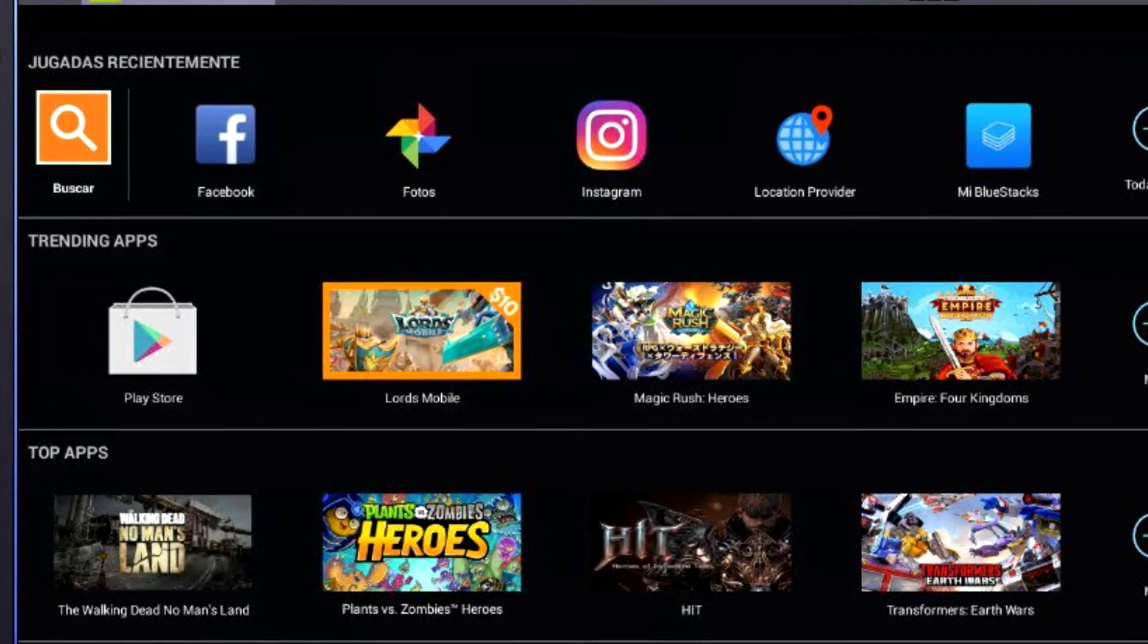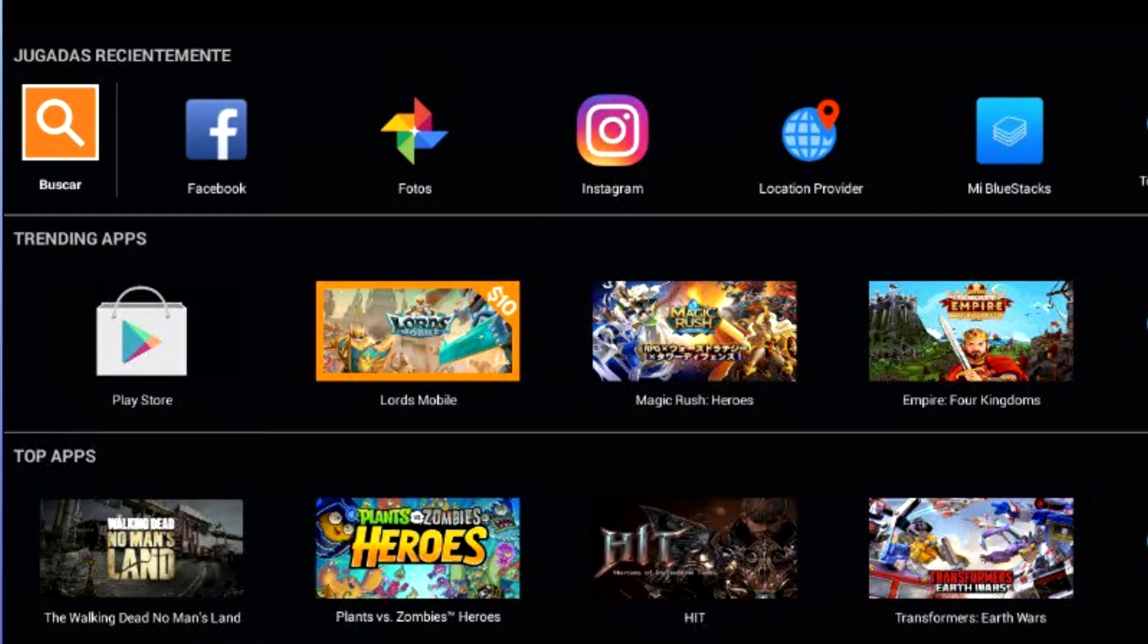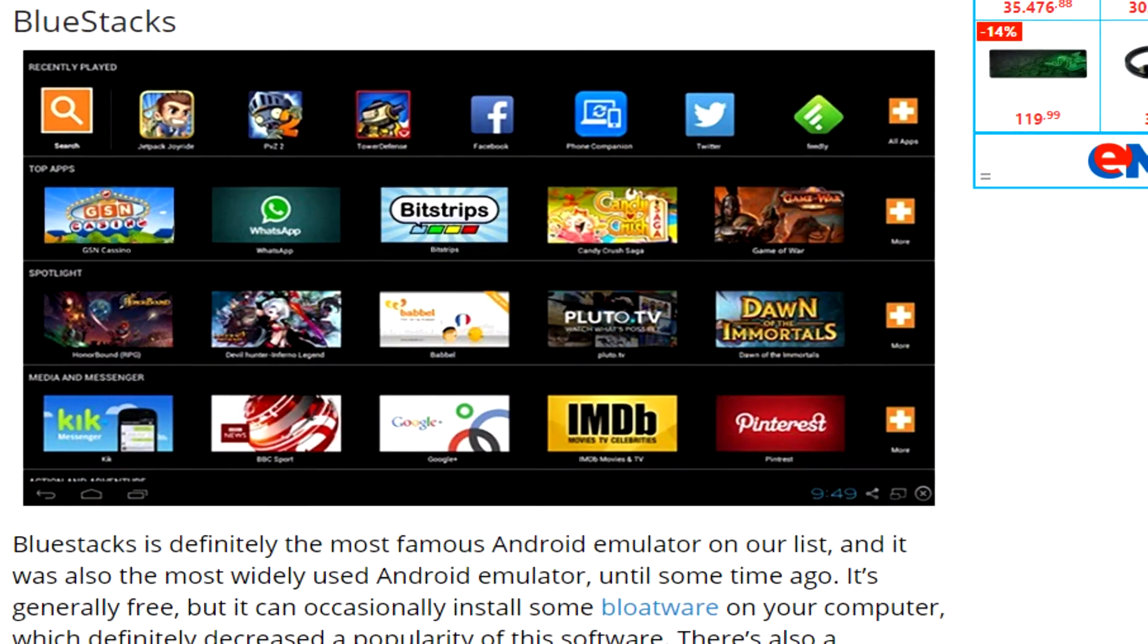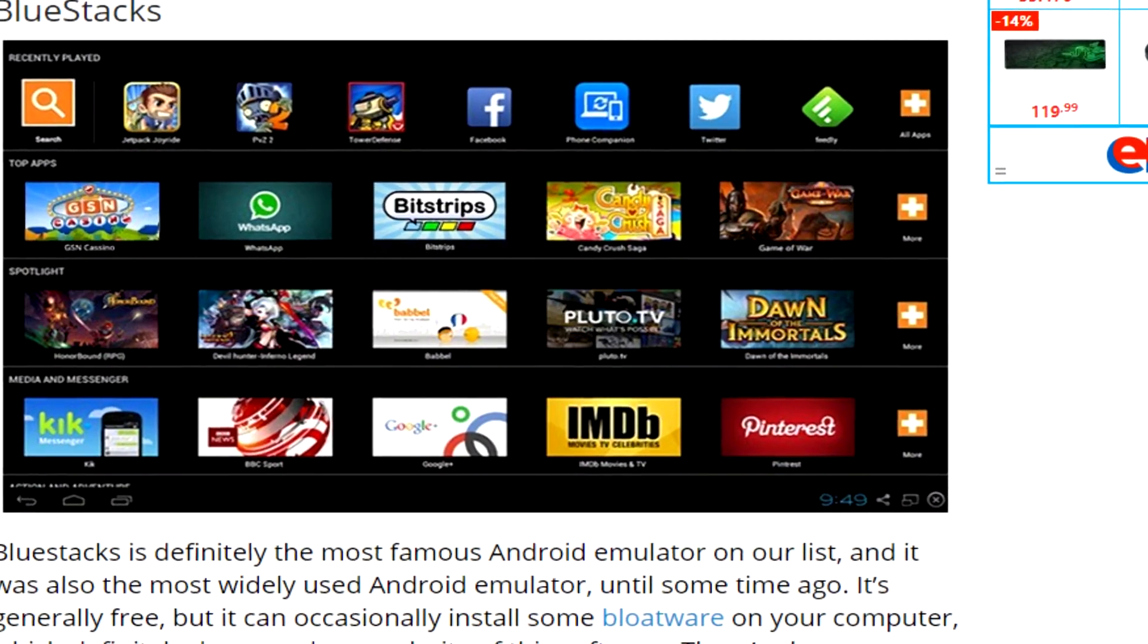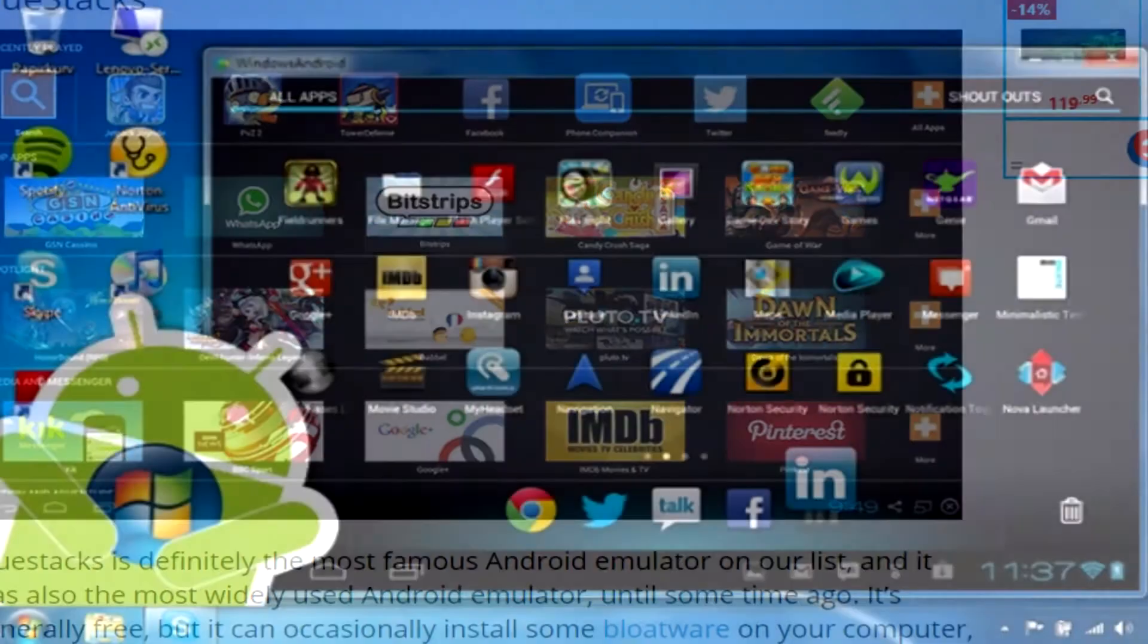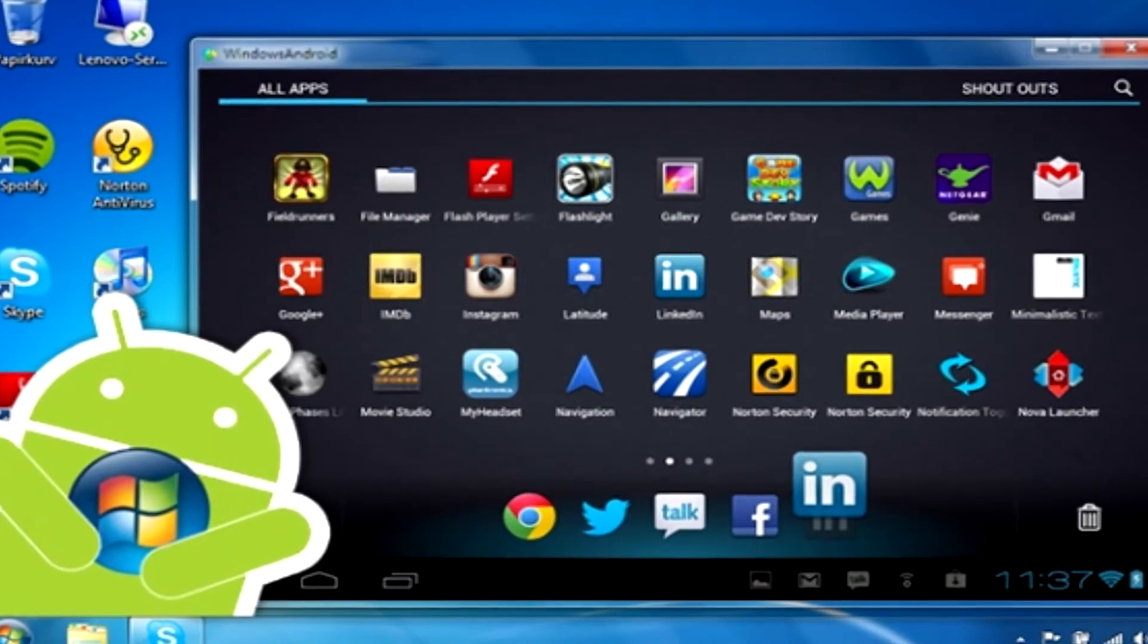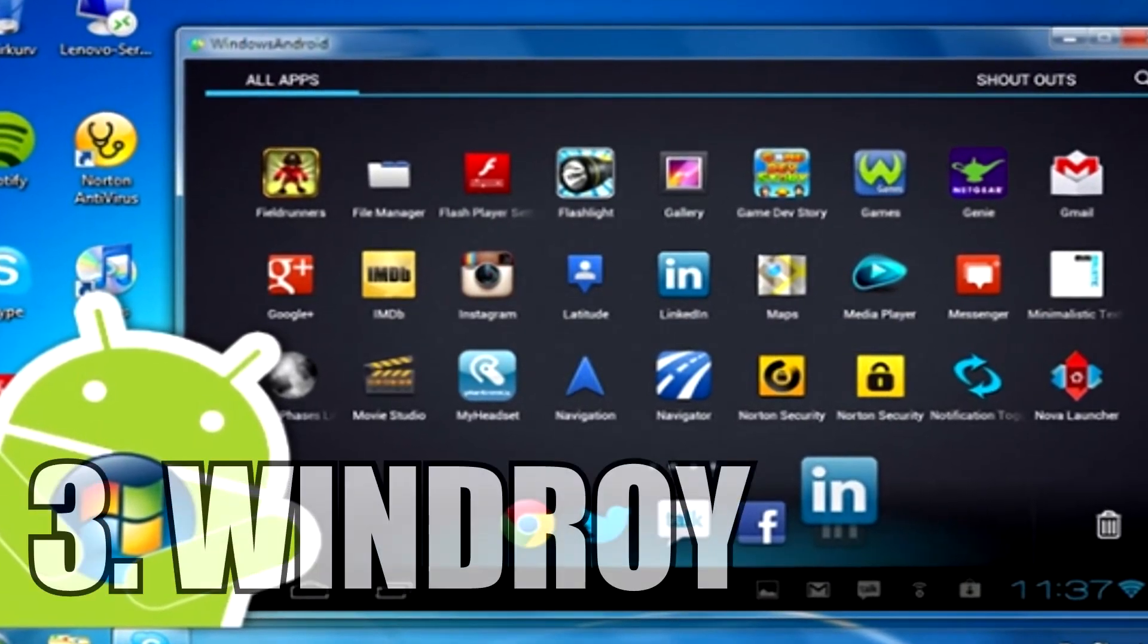It will also work very well on Windows Vista, Windows XP, and Windows 7. The download link for BlueStacks is also in the article from the description. The third Android emulator we're going to talk about is Windroy.